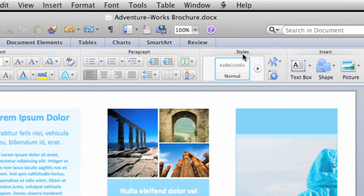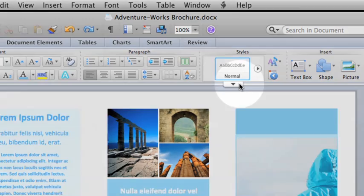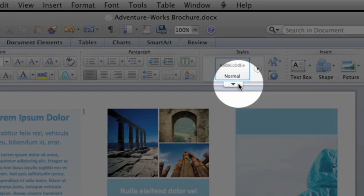To see all of the options in any ribbon gallery, like the styles gallery, point to the gallery and click this button.